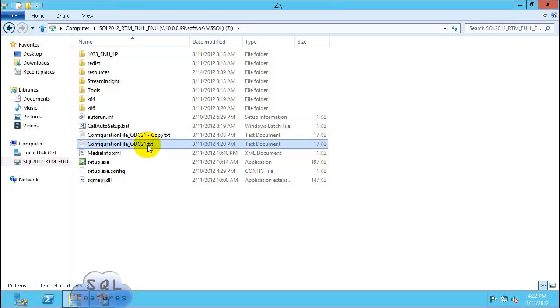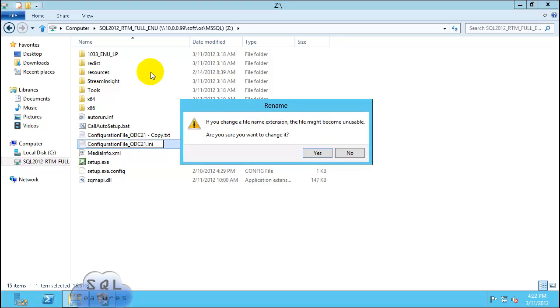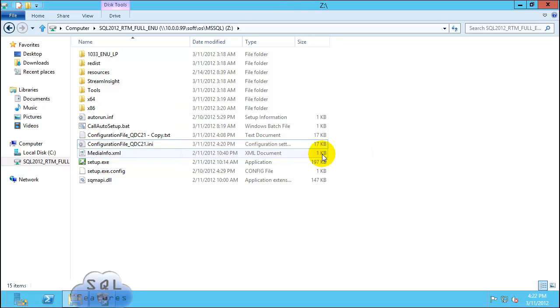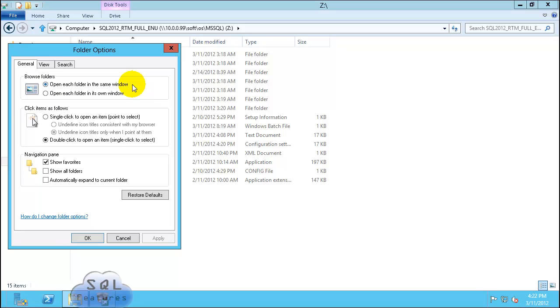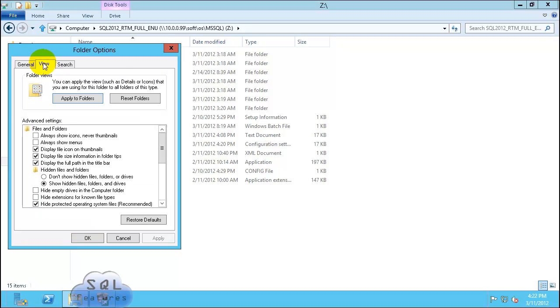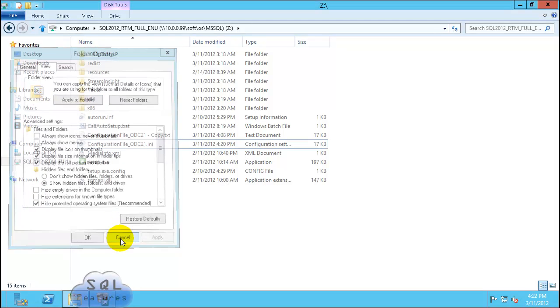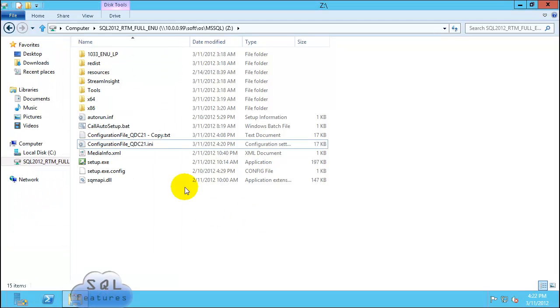Let's look at the extension we have. So our extension is txt. Go ahead and change it to ini. If you're not able to see the extension, then just go ahead to view options, click on view, and uncheck hide extension for known file types. That's the configuration file we'll be using.